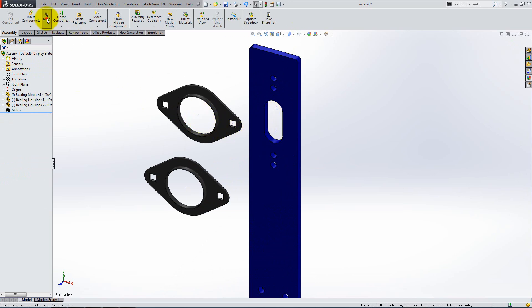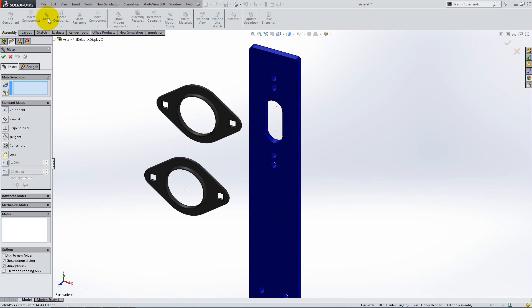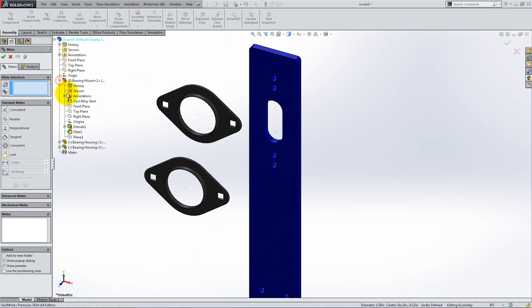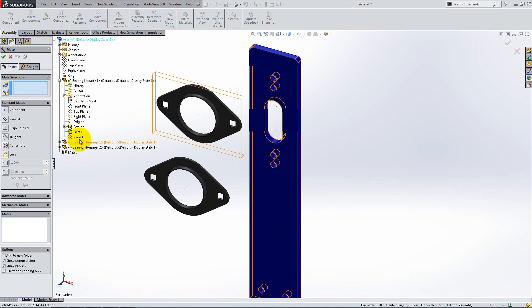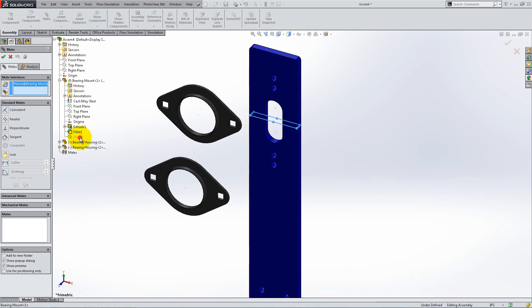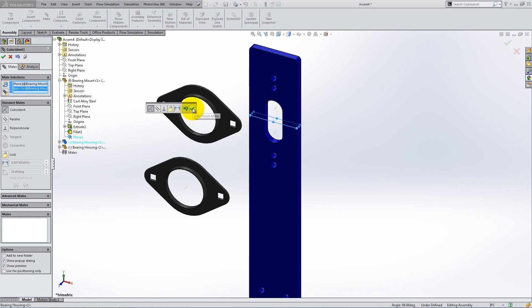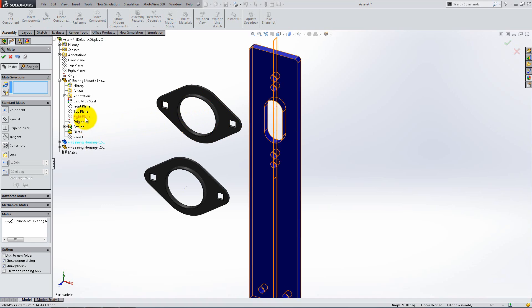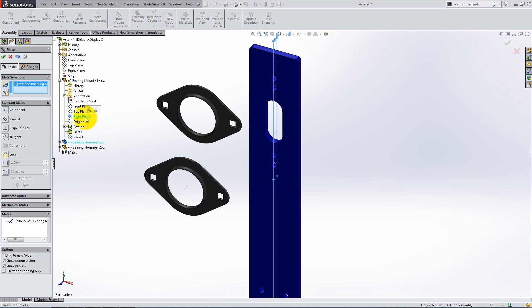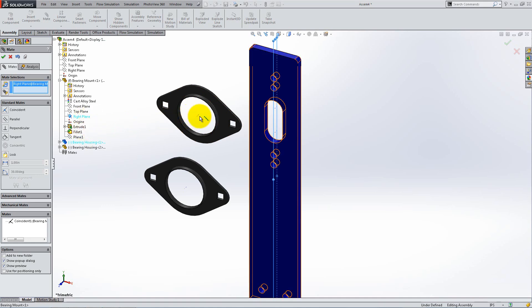Click on Mate and then expand the Feature Manager. Select Plane 1 from the bearing mount and mate it coincident with the axis of a bearing housing. Place another coincident mate between the axis and the right plane of the bearing mount.